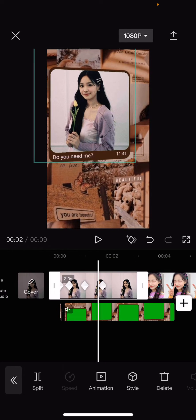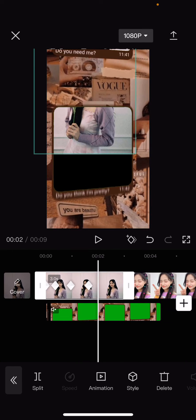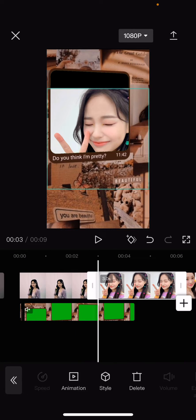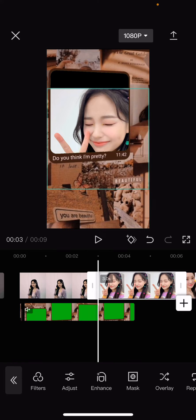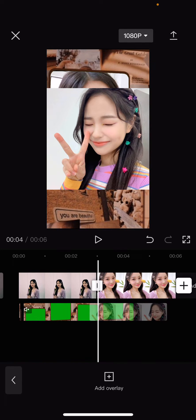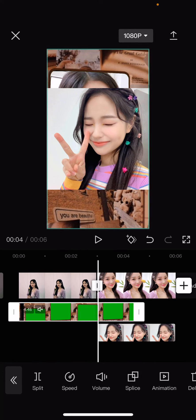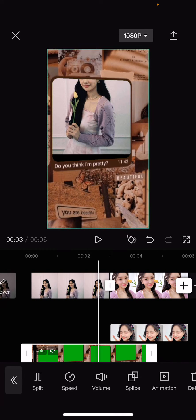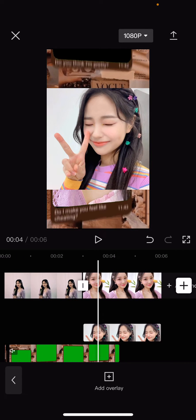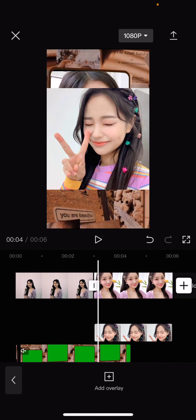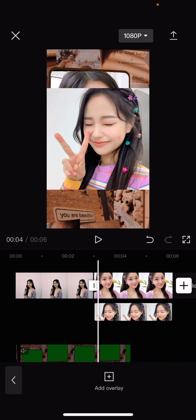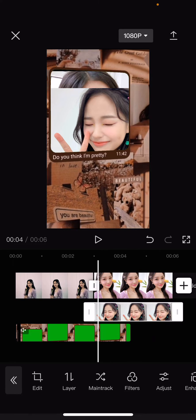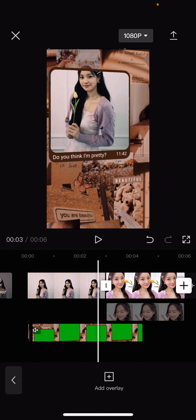There will be another picture, so on the second picture I'm going to select it as an overlay and move it behind the green screen, so the green screen is on top of that. If the green screen is still under that picture, select the picture, go to layer, select one, and it will be behind the green screen.